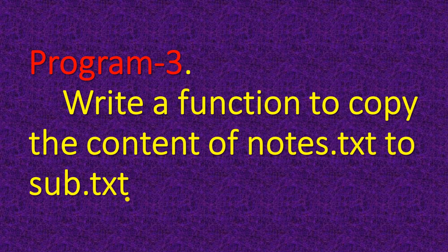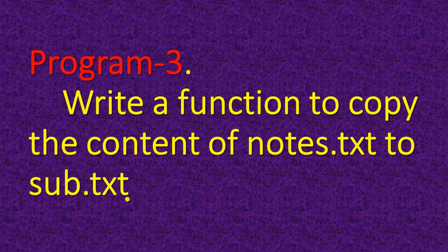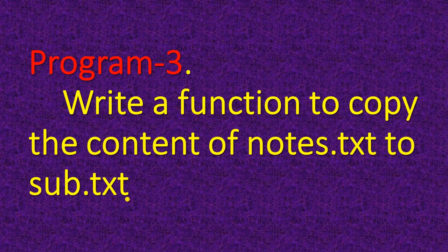Third program is write a function to copy the content of notes.txt to sub.txt.